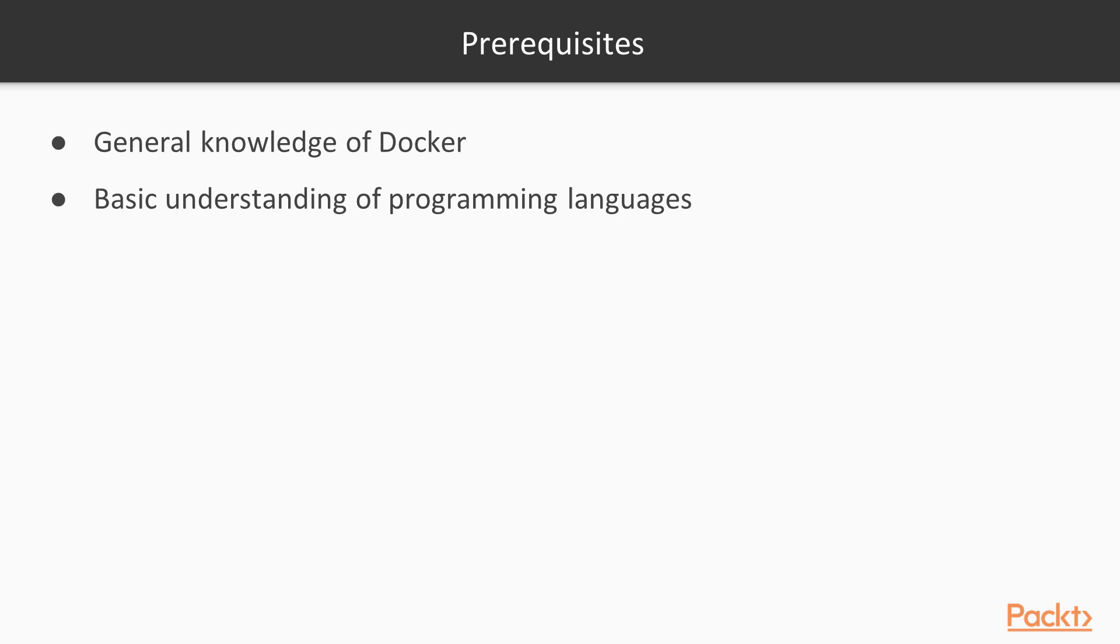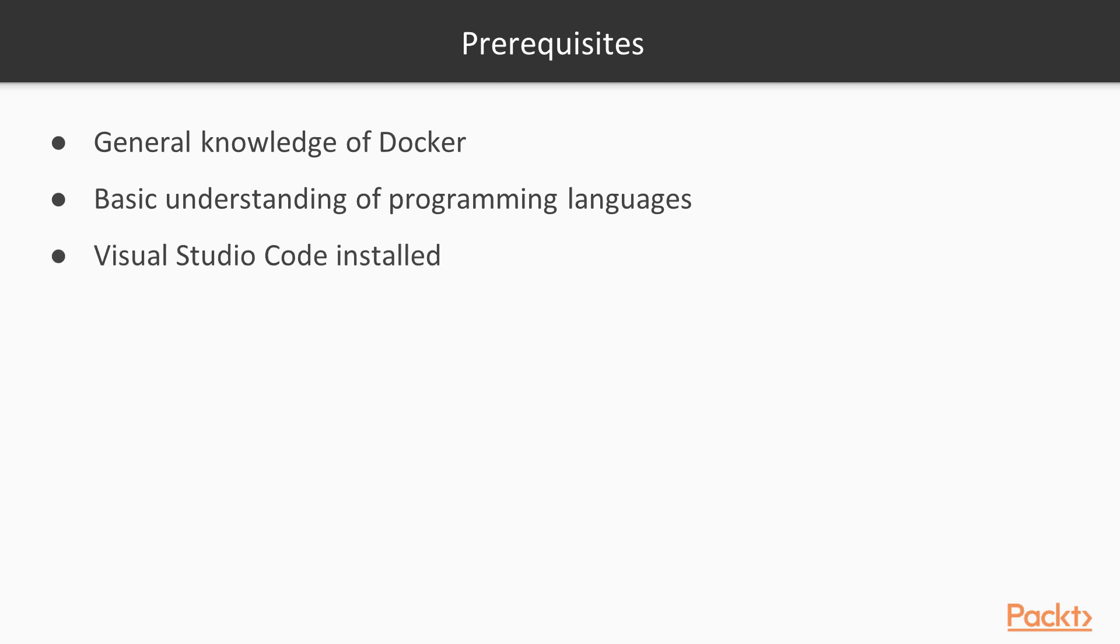You should also have a basic understanding of programming languages. While creating Docker files isn't necessarily a programming language unto itself, you will need to know how to construct things that will go into those containers and interact with certain types of containers. Finally, make sure you have the latest version of Visual Studio Code installed on your workstation.